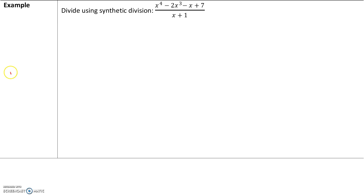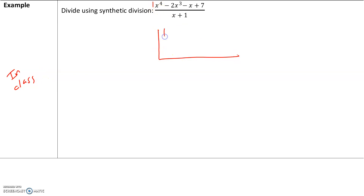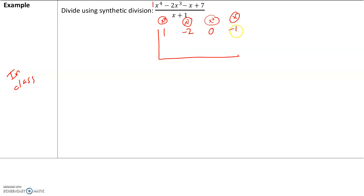Here's another example we'll do in class. We have x to the fourth — coefficient is 1. For x to the third, we have a coefficient of negative 2. Notice we have no x squared, so we put a 0 there. Then we have a negative 1 for x, and our constant is 7. For the divisor x plus 1, set equal to 0: x equals negative 1, so we divide by negative 1. And then we can start our synthetic division.